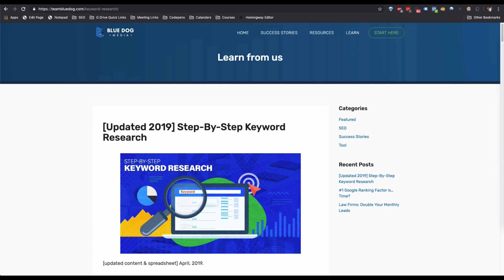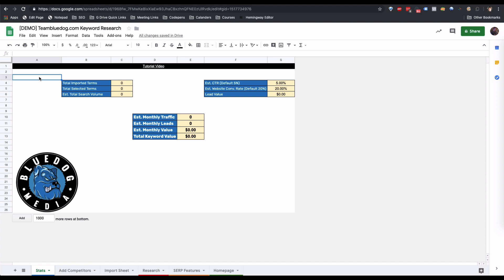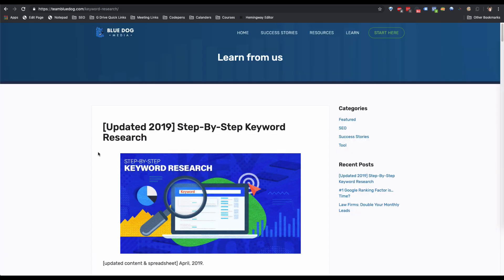In order to use our sheet, you're going to need an Ahrefs account. If you don't already have one, you can get a seven-day, seven-dollar trial. This video is neither sponsored by them and I don't have an affiliate link. If you want to return to this video, you can use the link at the top of this spreadsheet or refer back to the blog post.